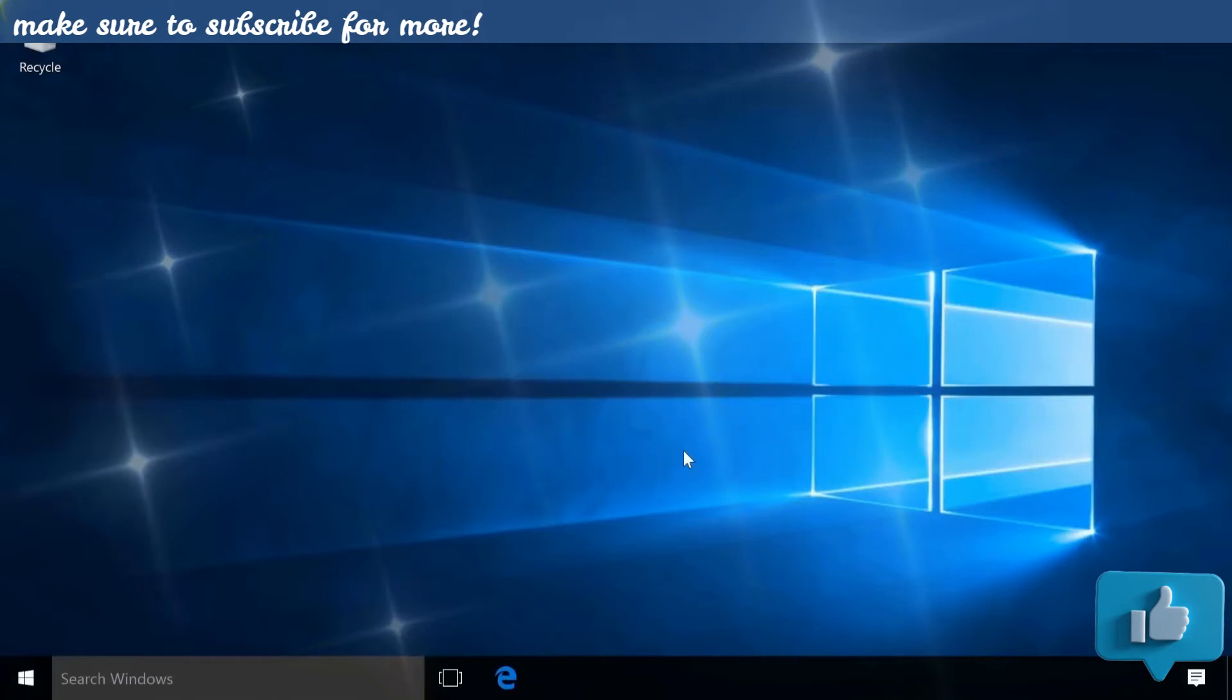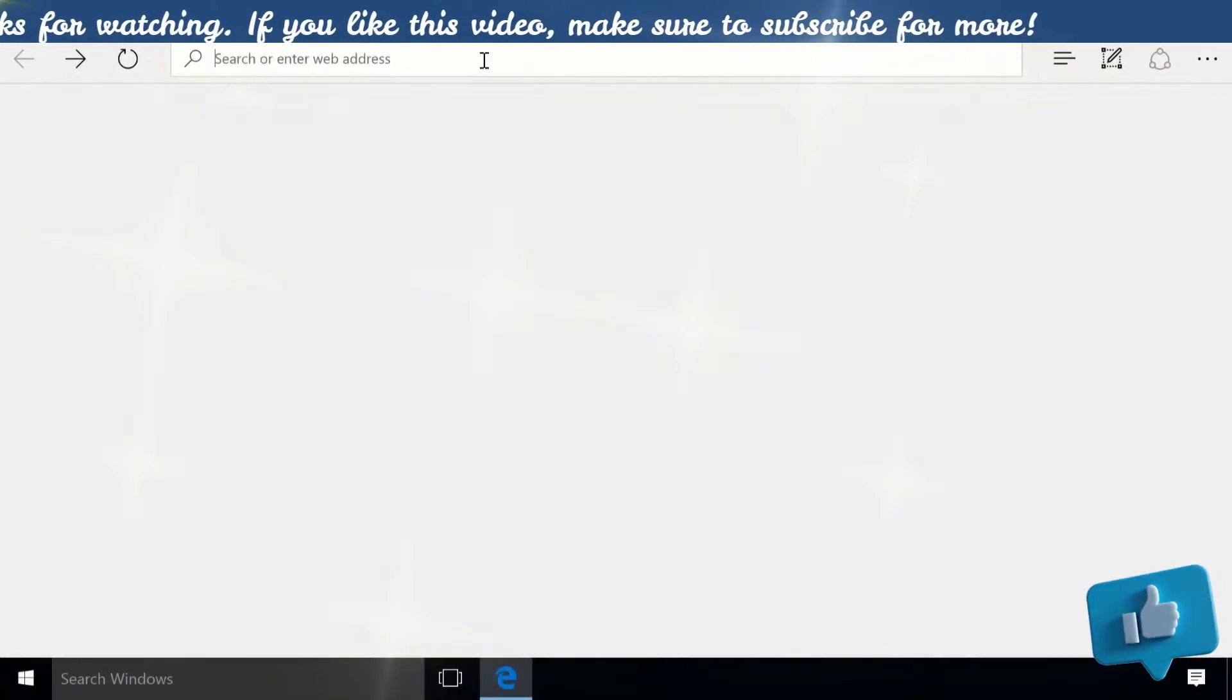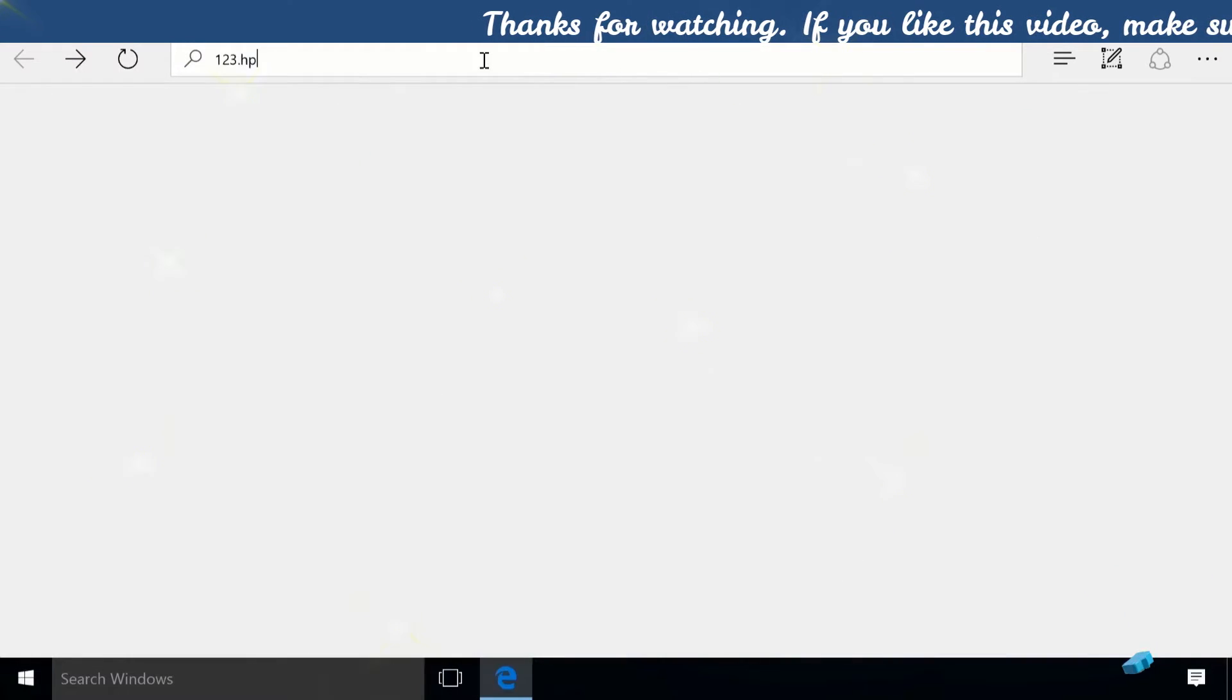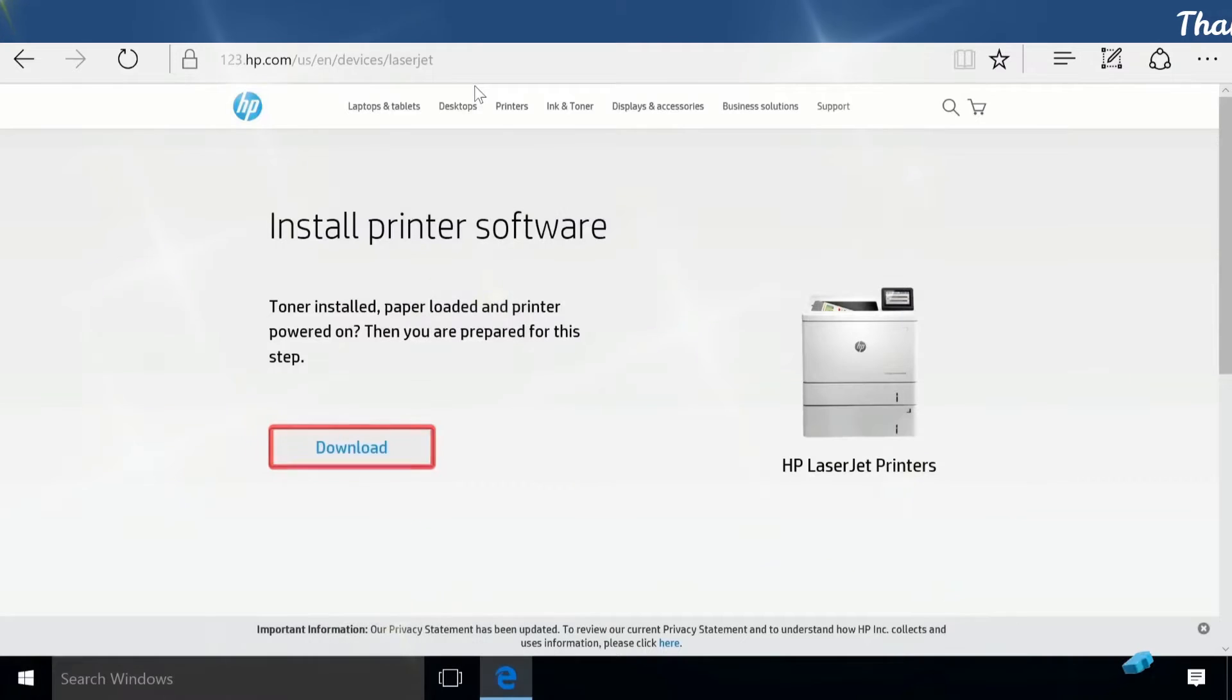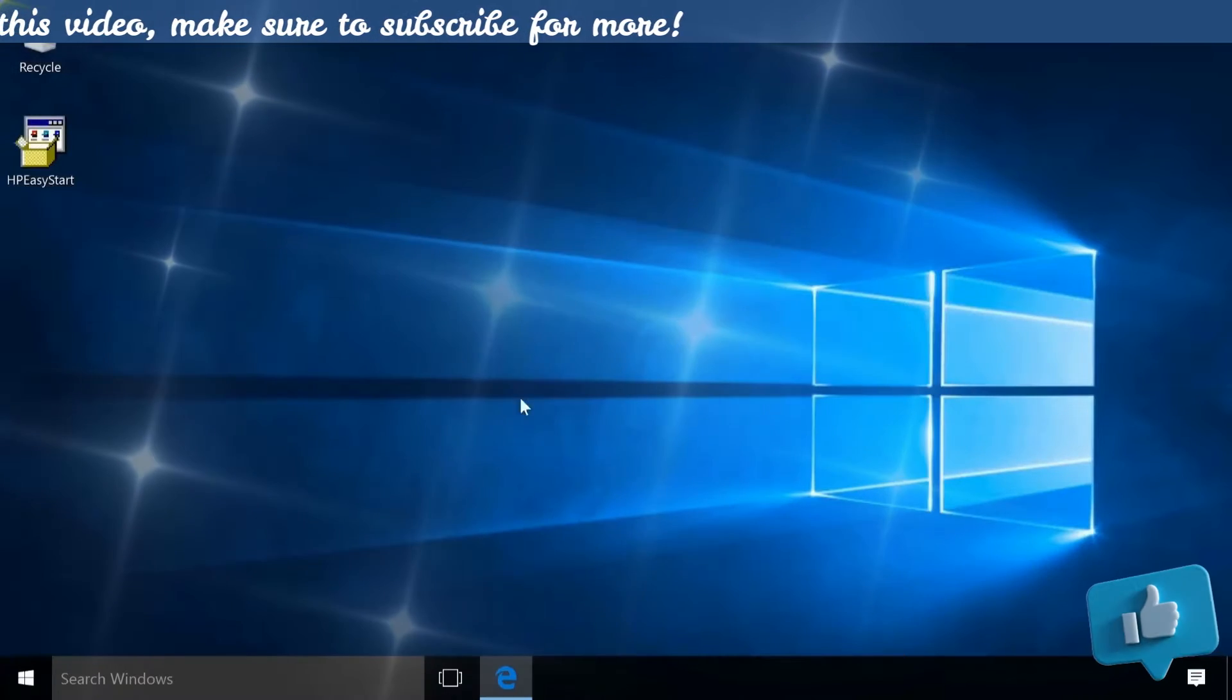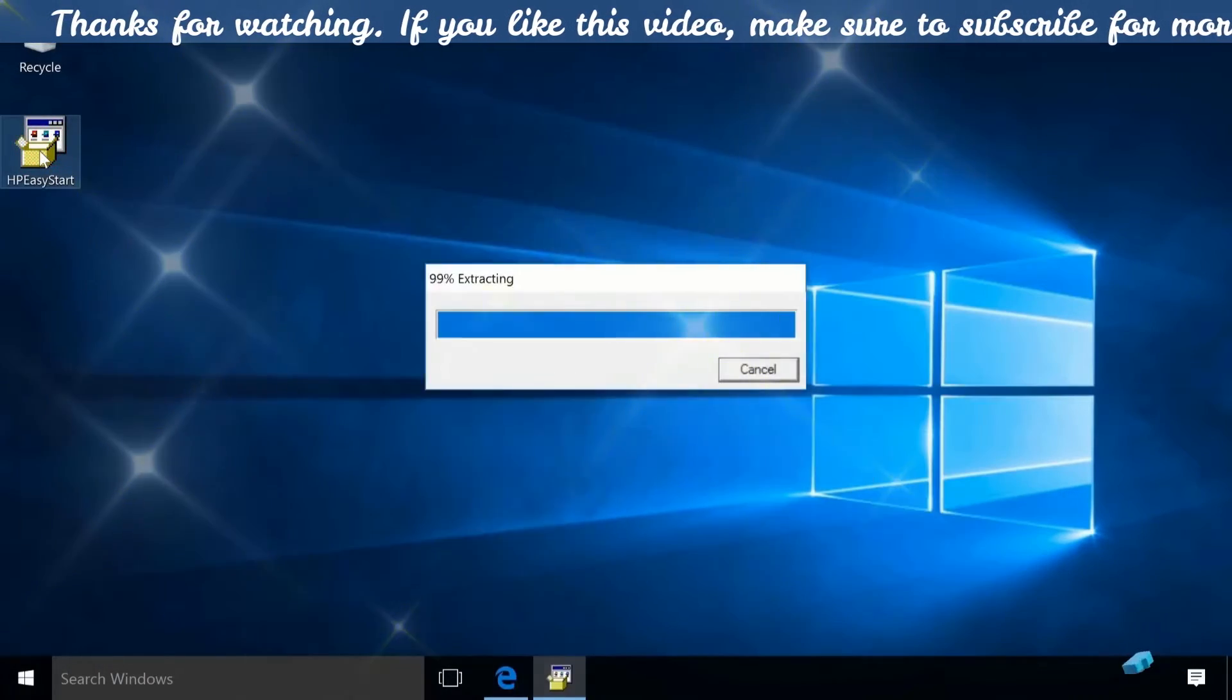On your Windows computer, open a web browser and navigate to 123.hp.com/LaserJet. Click Download to save the installation file. Open the saved file to extract and launch the software.